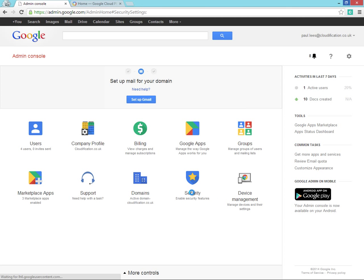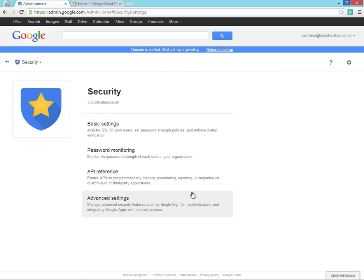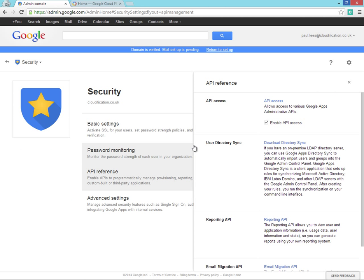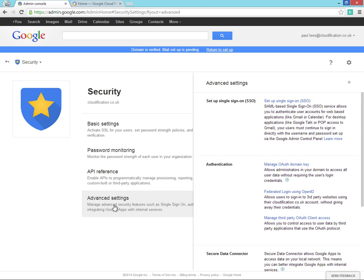From the Google Apps admin console, select the security option and then the API reference. Make sure you've enabled API access.